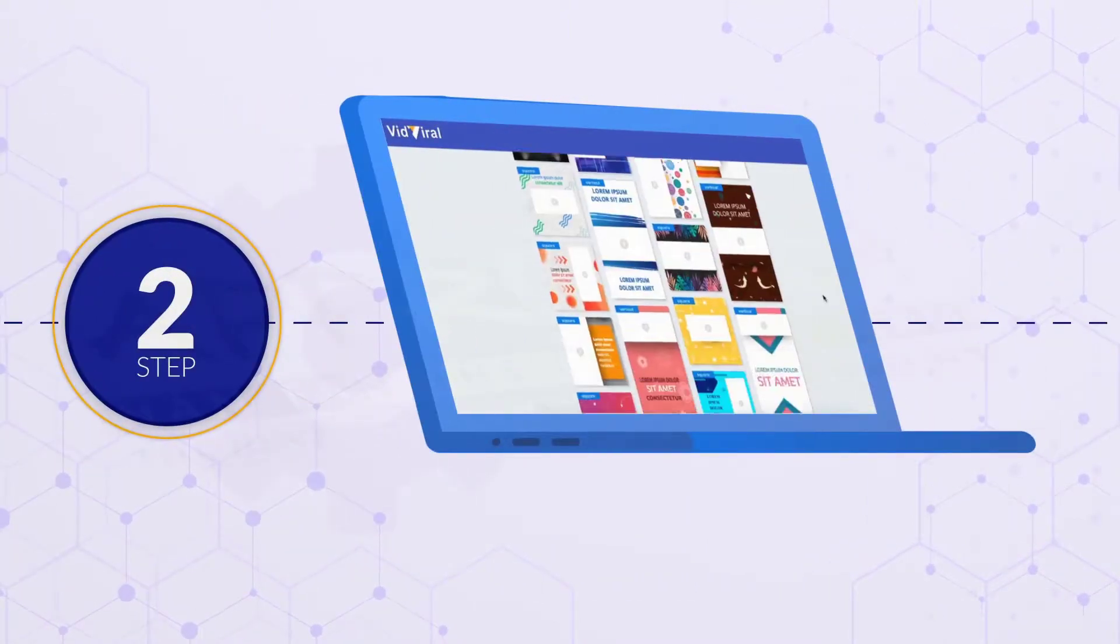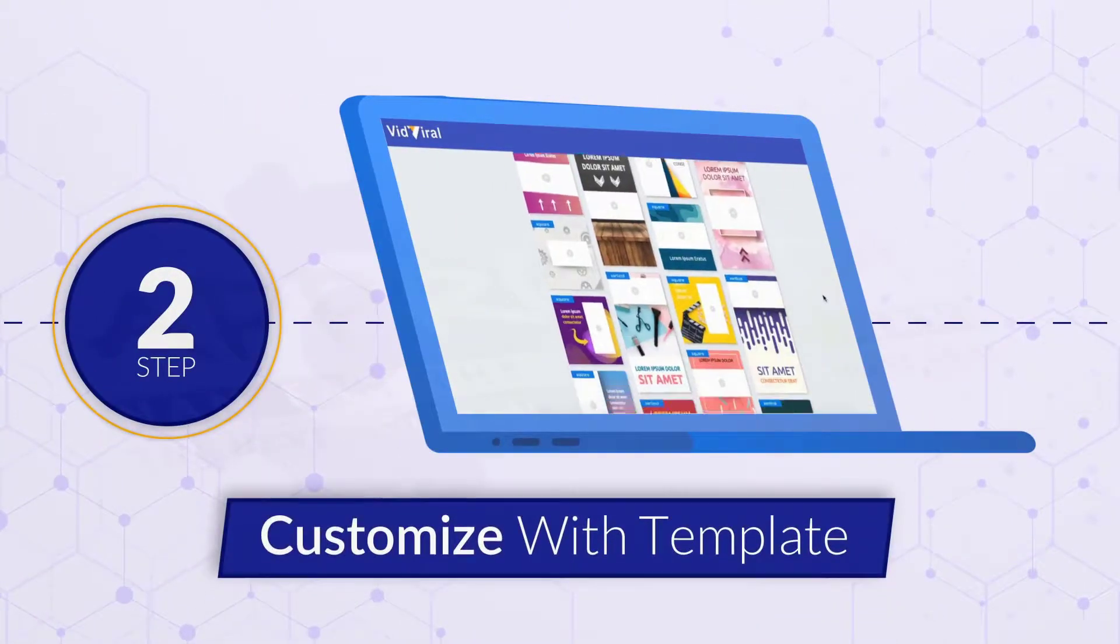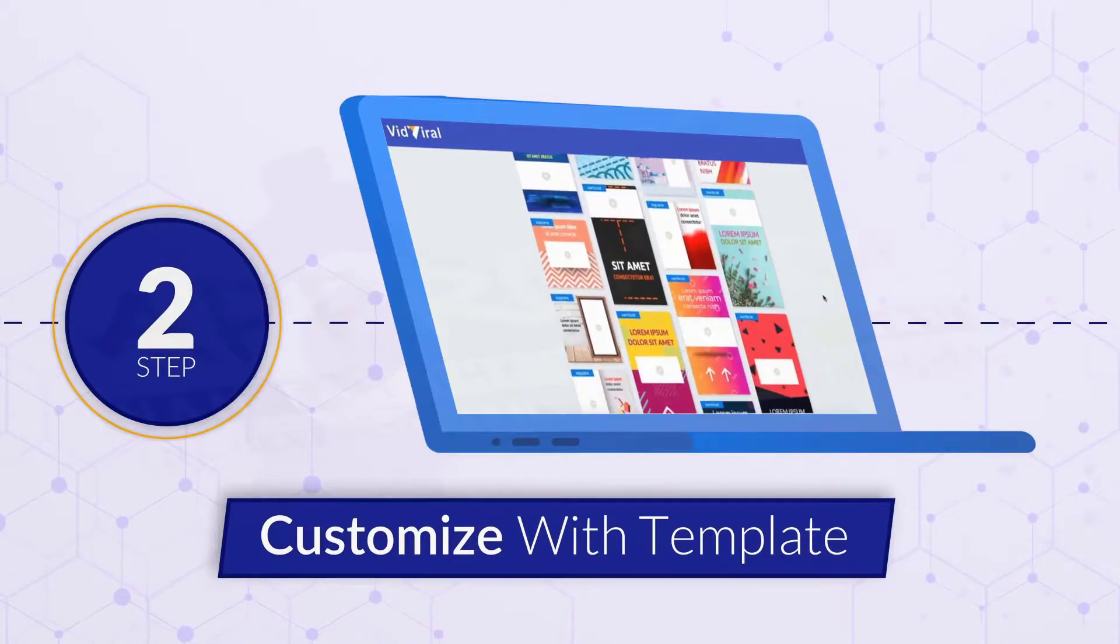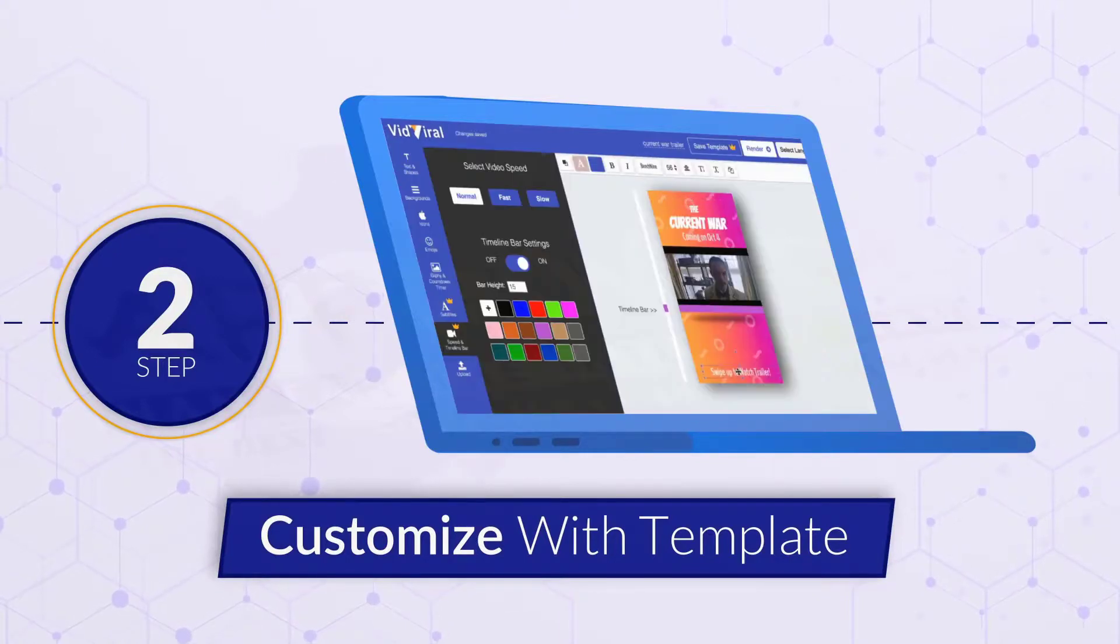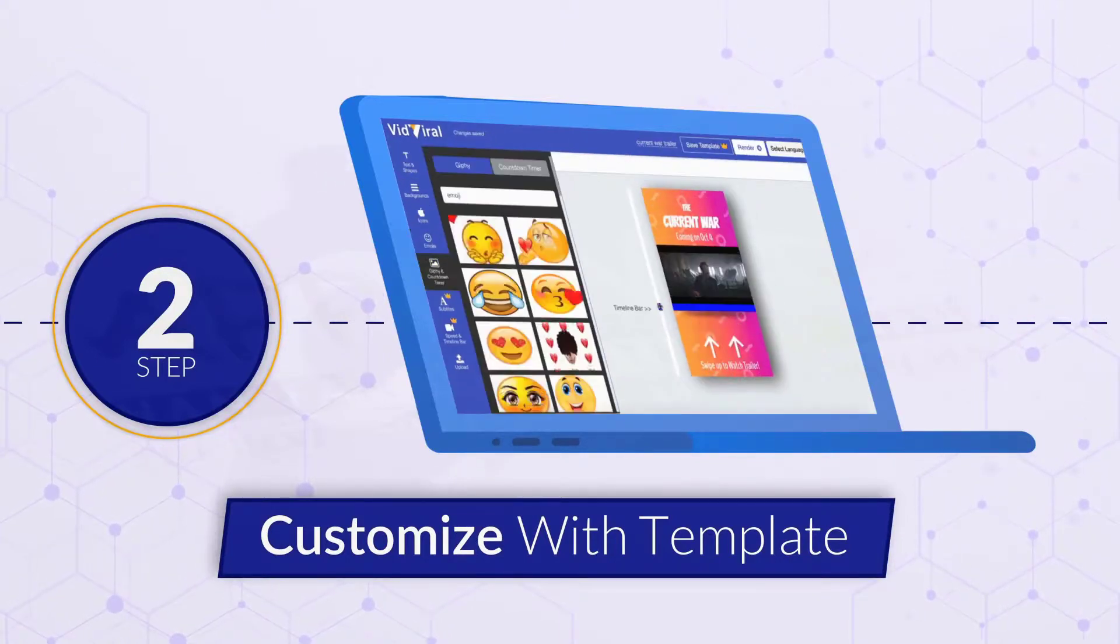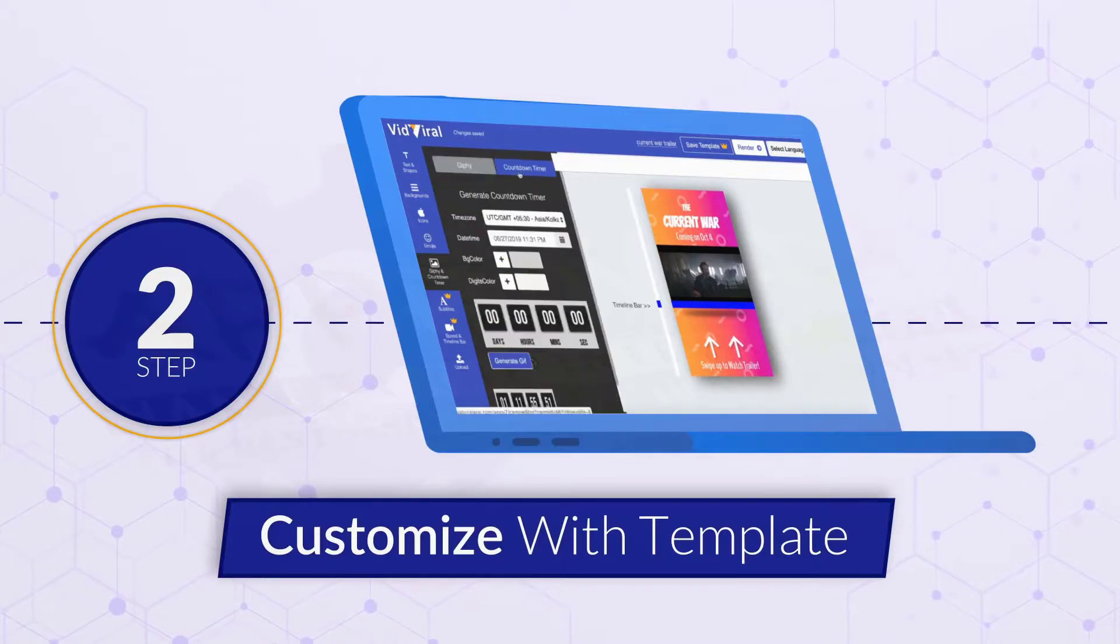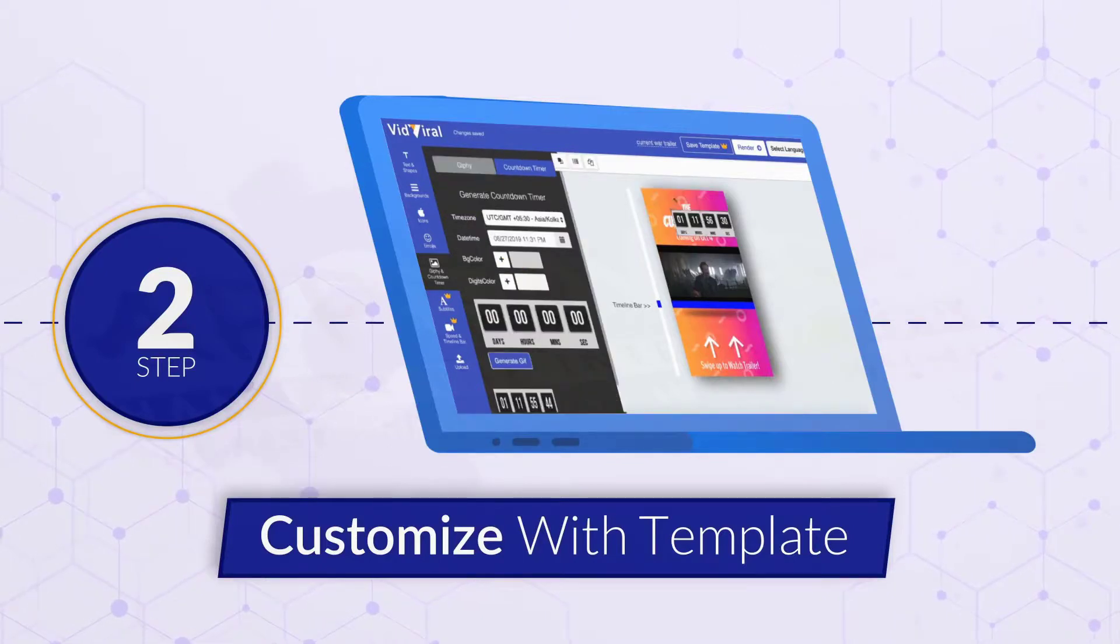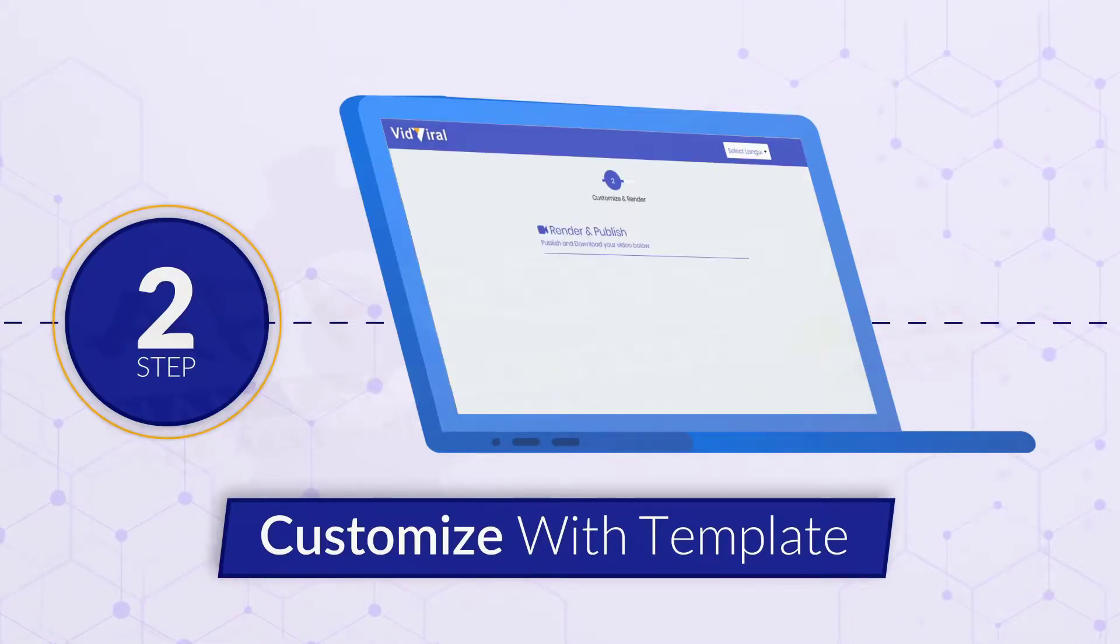Step number two. Choose your template. Add attention-grabbing headers and footers with text, images, emojis, and more. Customize your video and render it in just a few clicks.